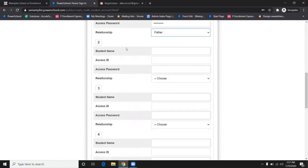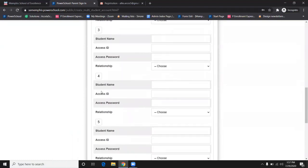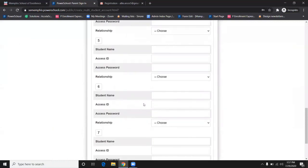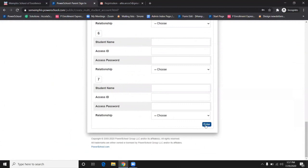You may repeat this process for every child that is enrolled in any of our Memphis School of Excellence campuses. Please note this will not work for students enrolled in any other SCS school. Once you are done, click enter.